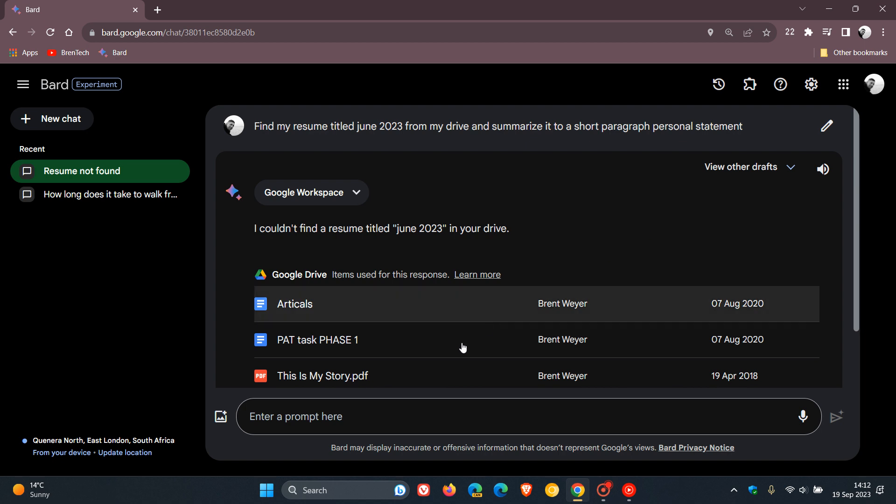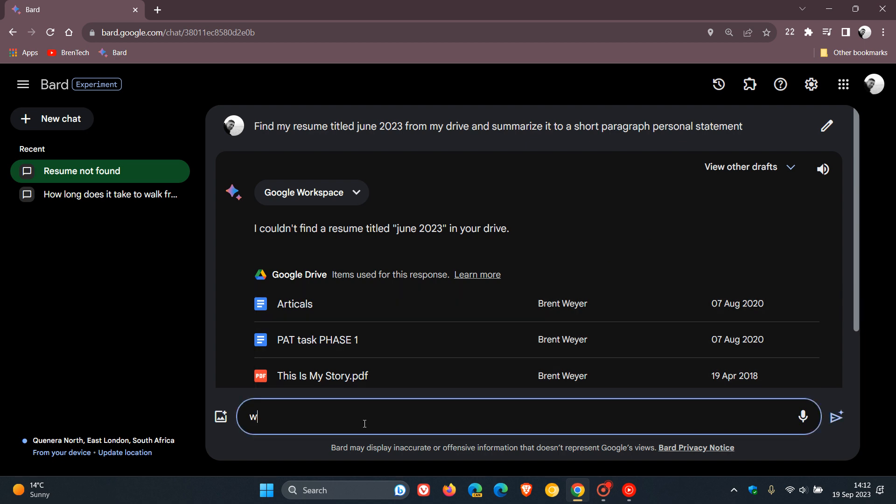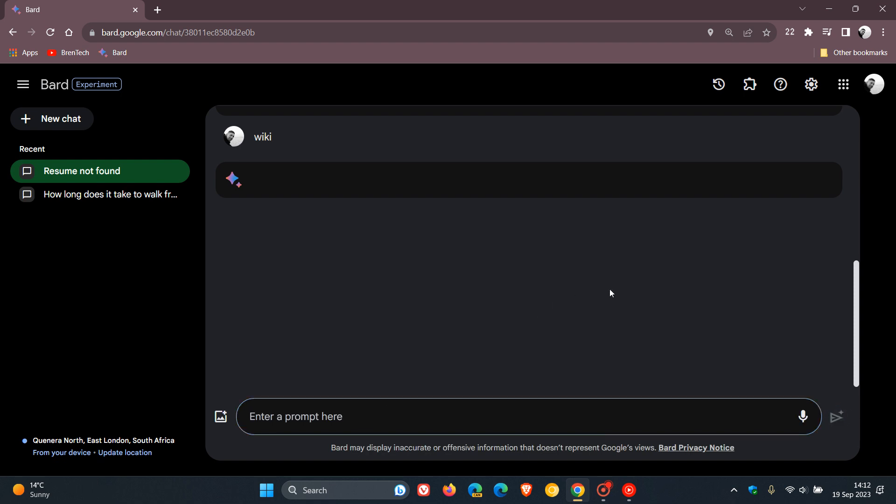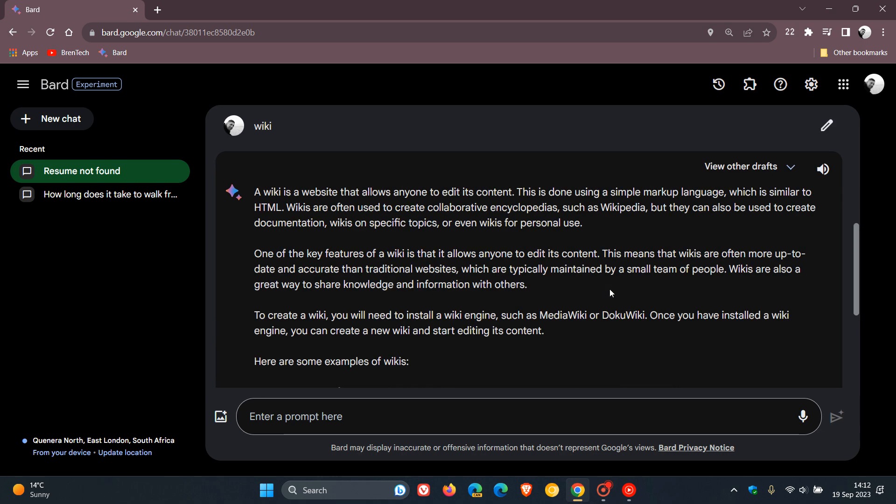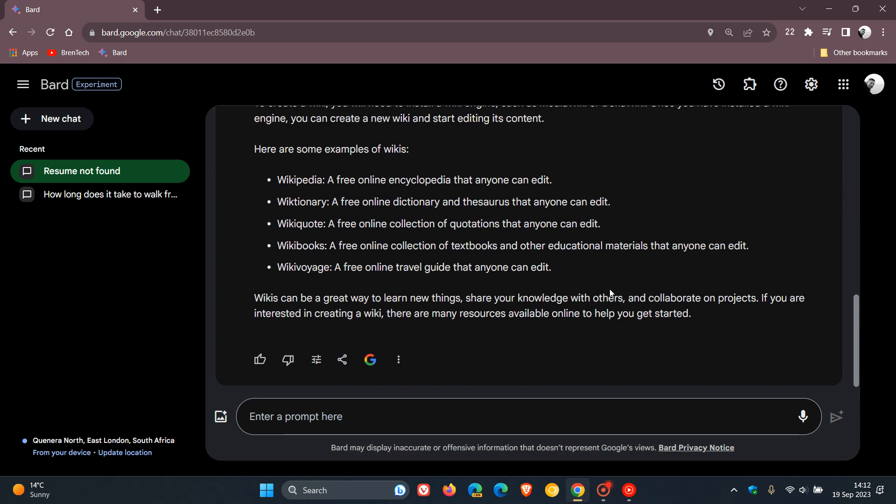So just to demonstrate for this, I'm going to just type in wiki as an example. And while we wait for that to respond, this means that you can actually go using the G button. You'll see this G button here at the bottom of the response. So if you click on that, it'll double-check your response,